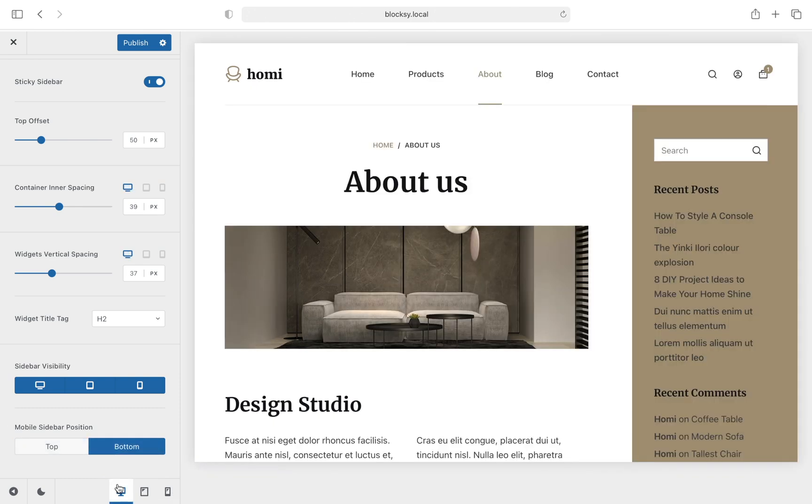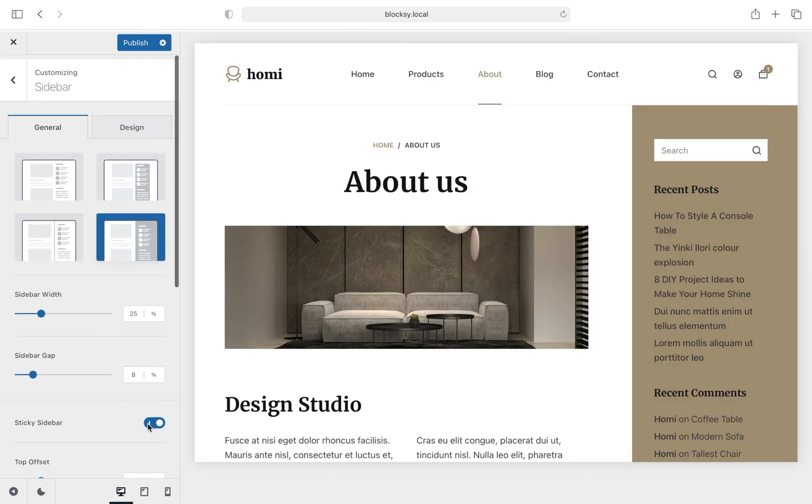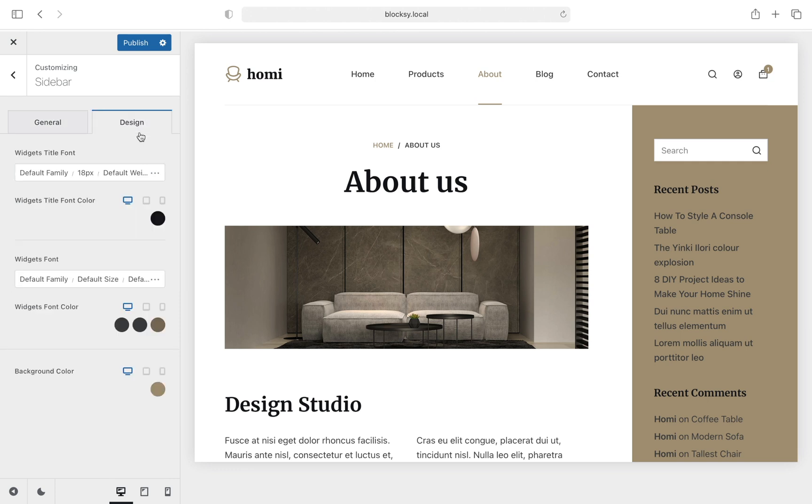Now, let's check out the Design tab. Here, we are presented with the easy-to-use visual customization options that Bloxy users are accustomed to. You can change the widget's title font attributes and color, the widget's content font, and even the background color for the sidebar.